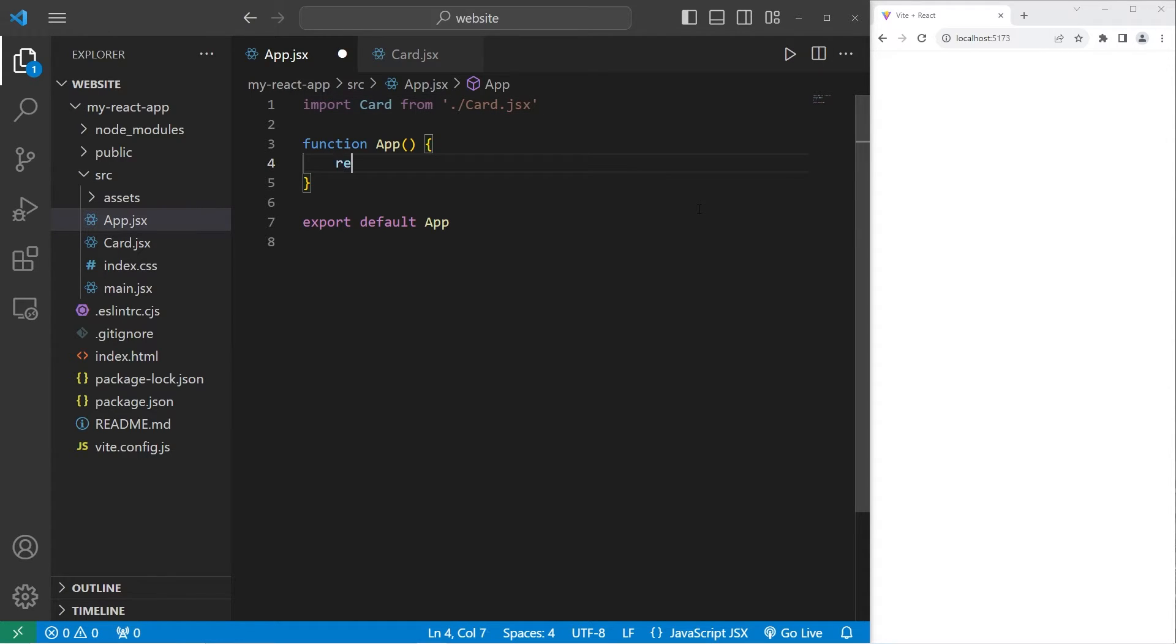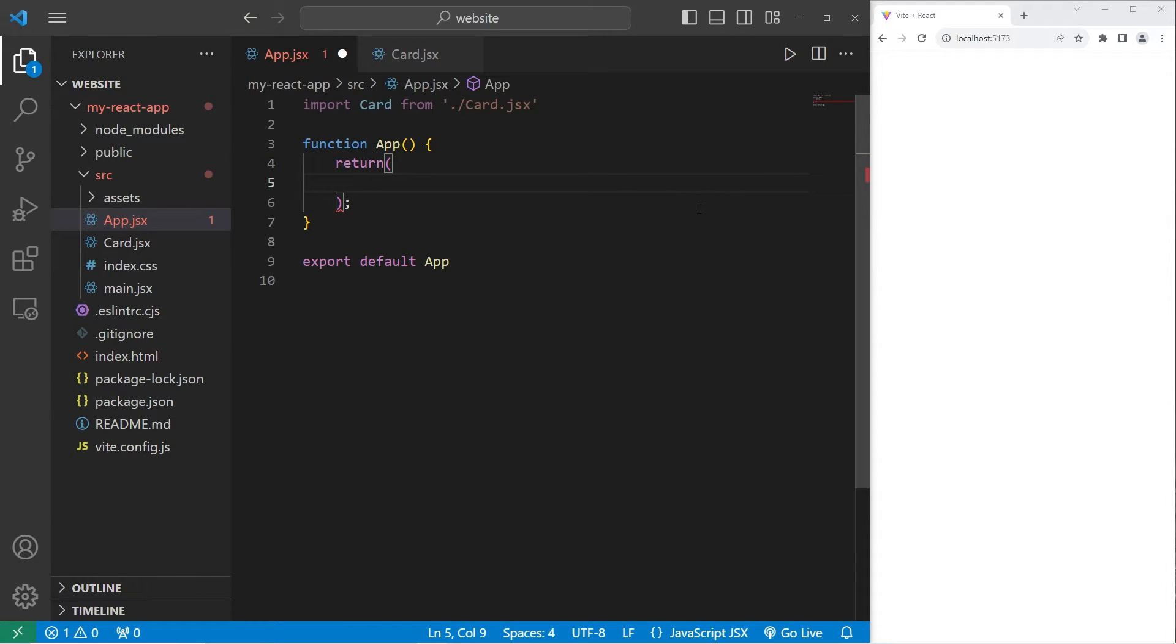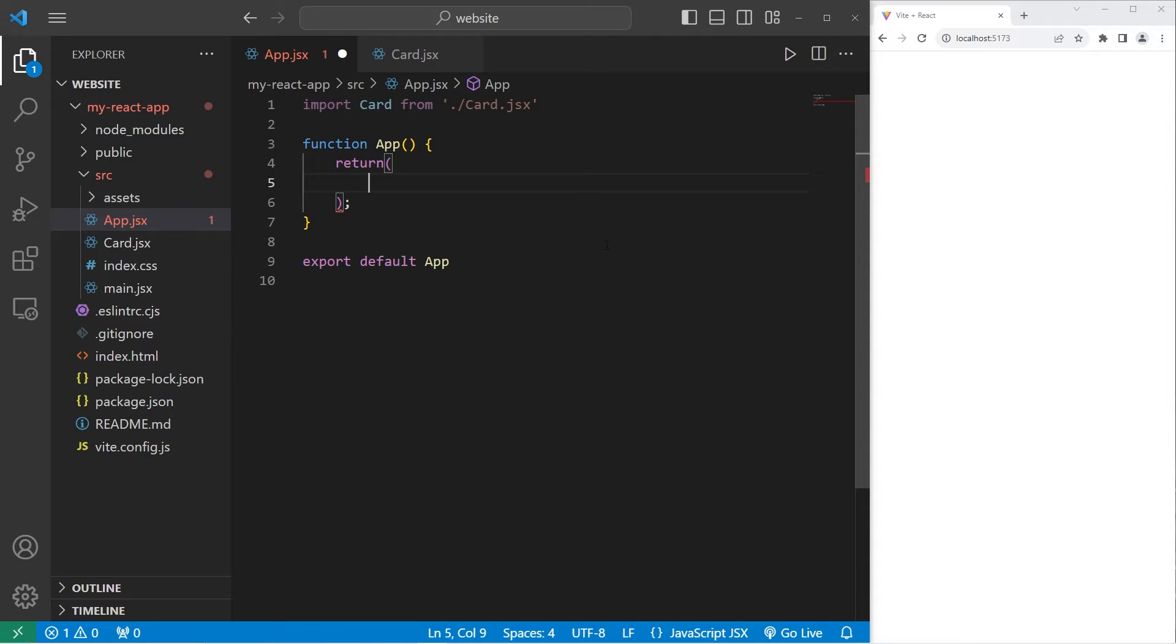Within our app component, we will return. Within the return statement, list the component we would like to return. We will return our card component.